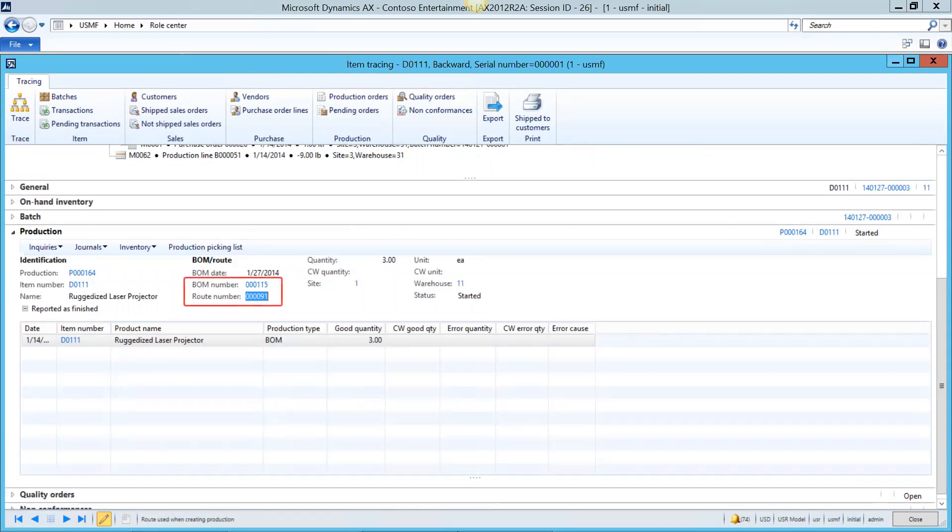In Microsoft Dynamics AX, anything that's in blue means that you can just click on it and drill down. So look, you can drill down from the original, drill down to the original bill of material and route associated with this production order. You can open up the production order for here. You can get into the details of the item. Lots of information at your fingertips.